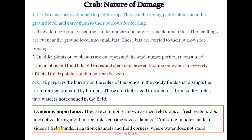Economically, these are very important pest species. They are commonly known as rice field crabs or freshwater crabs and are active during the night in rice fields, causing severe damage. Crabs live in holes made on the sides of field bunds, irrigation channels, and field corners where water does not stand.